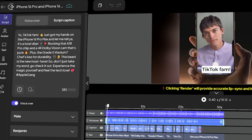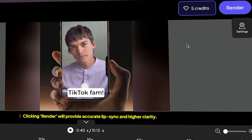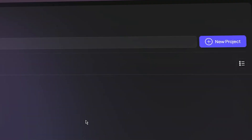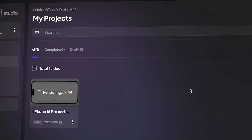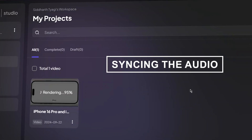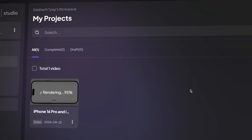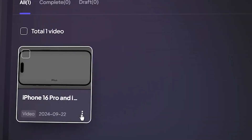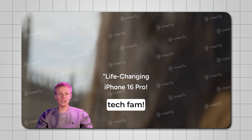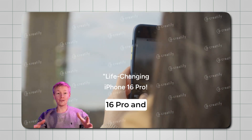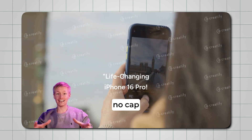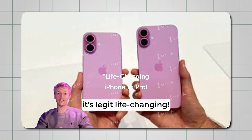Once you're happy with the video, click on Render. The AI takes care of the final touches — syncing the audio, polishing the visuals, and making sure everything flows seamlessly. After rendering, your video is ready for download in just a few minutes. And there you have it: a polished, professional UGC ad created from just a product URL.